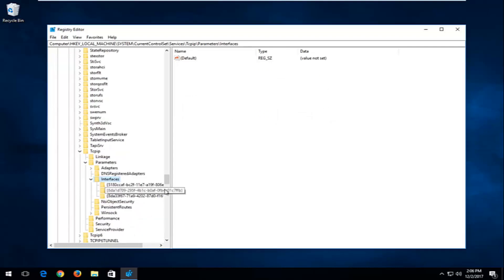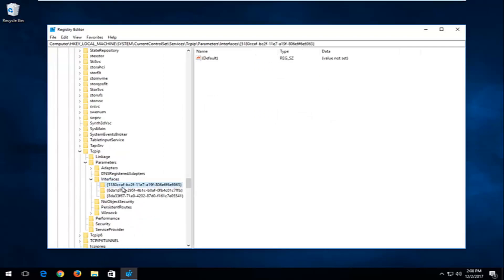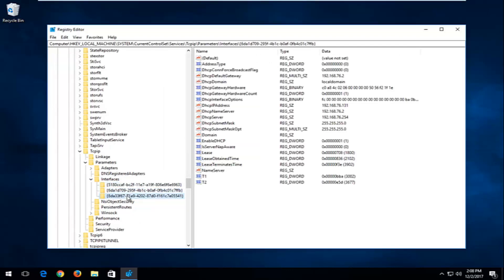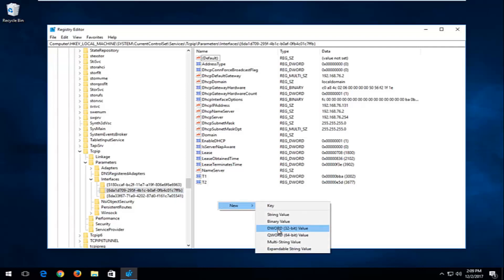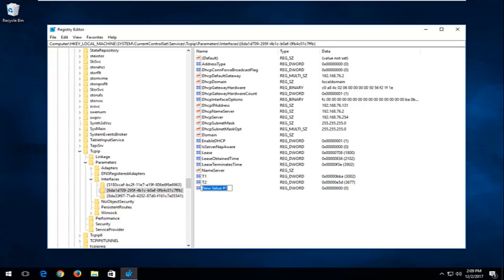Now there's an Interfaces folder — expand this one as well. You might have a few subfolders in here; you want to select the one that has the most amount of information. Right-click inside some empty space near the bottom, left-click on New, and then select DWORD 32-bit Value. Type in TCPAckFrequency — TCP should all be capital, then A-C-K, then Frequency with a capital F. Hit Enter.